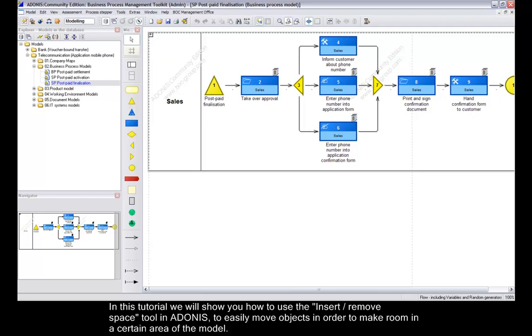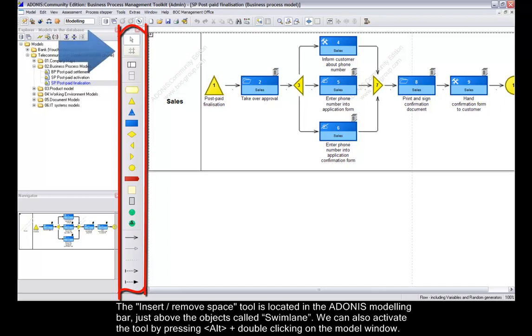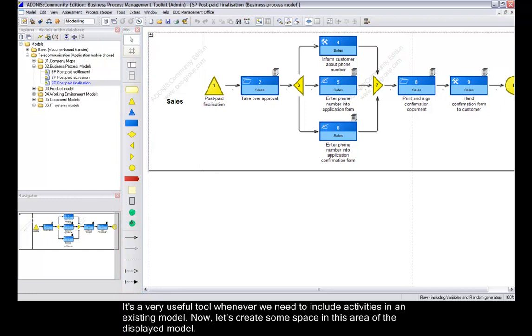The Insert Remove Space tool is located in the Adonis modeling bar above the swim lane objects. We can also activate the tool by pressing L and double clicking on the model window. It's a very useful tool whenever we need to include activities in an existing model.